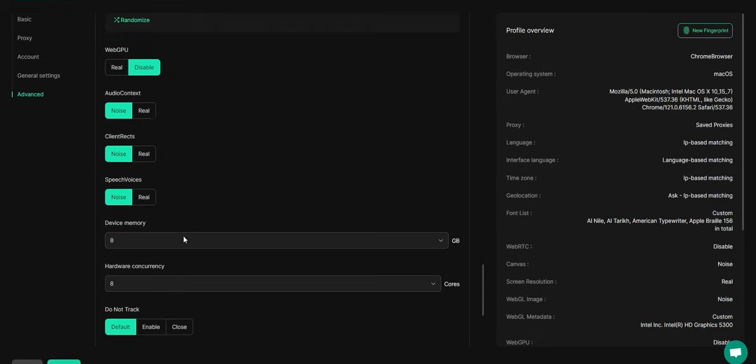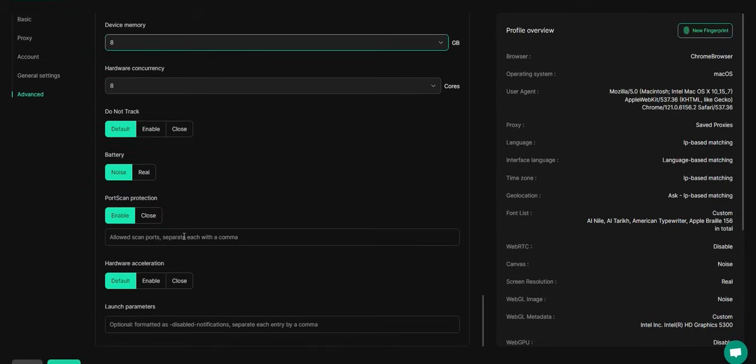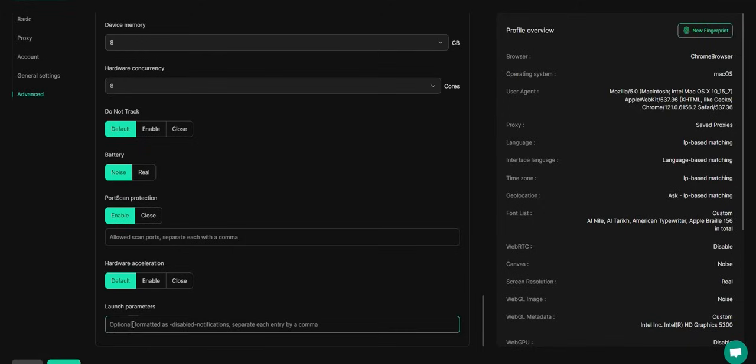Optionally, you can adjust launch parameters such as disabling notifications, extensions, and other settings. If you want to prevent your members from opening the development tools, you can use the disable devtools flag command to block access.